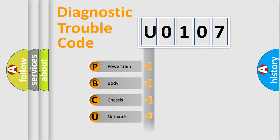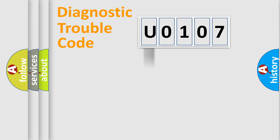Powertrain, Body, Chassis, Network. This distribution is defined in the first character code.